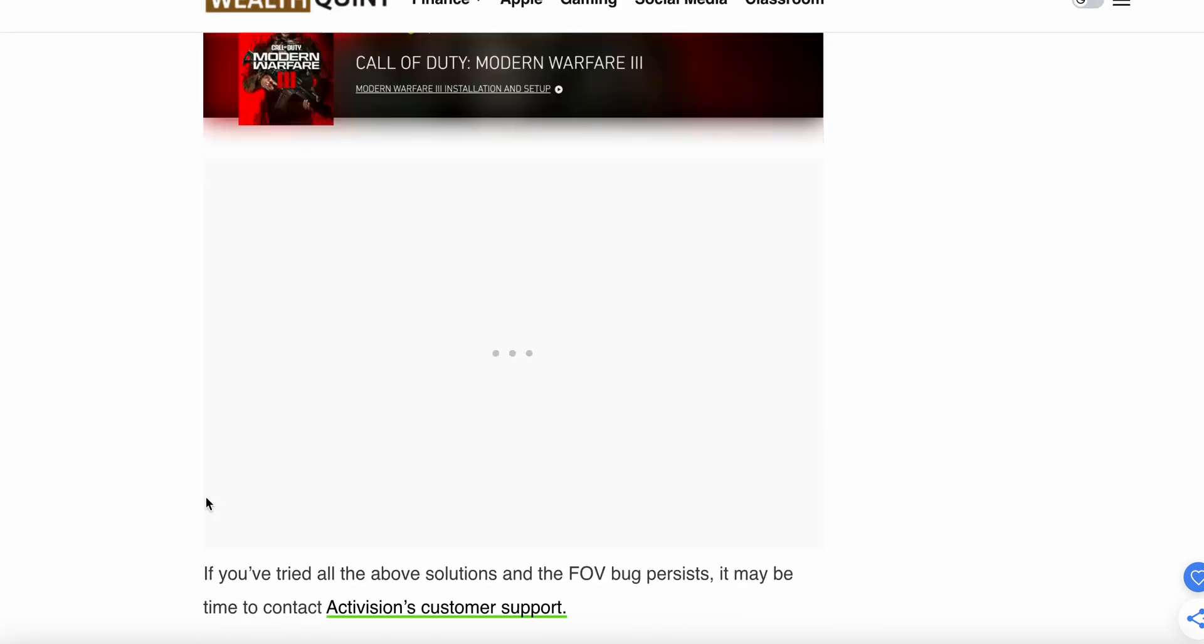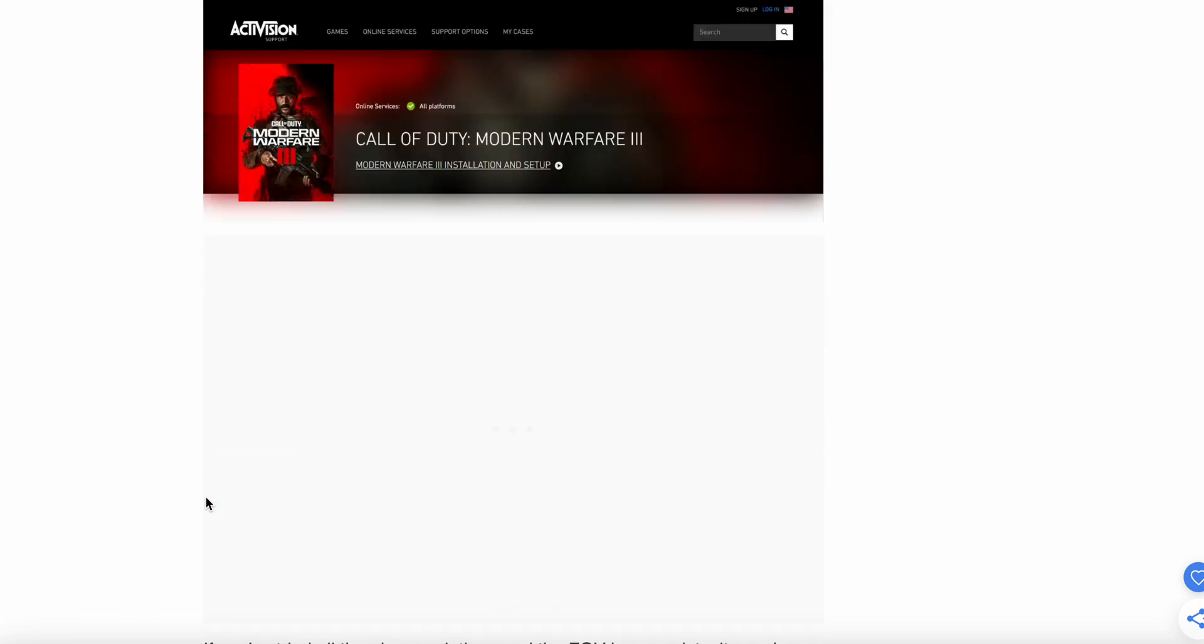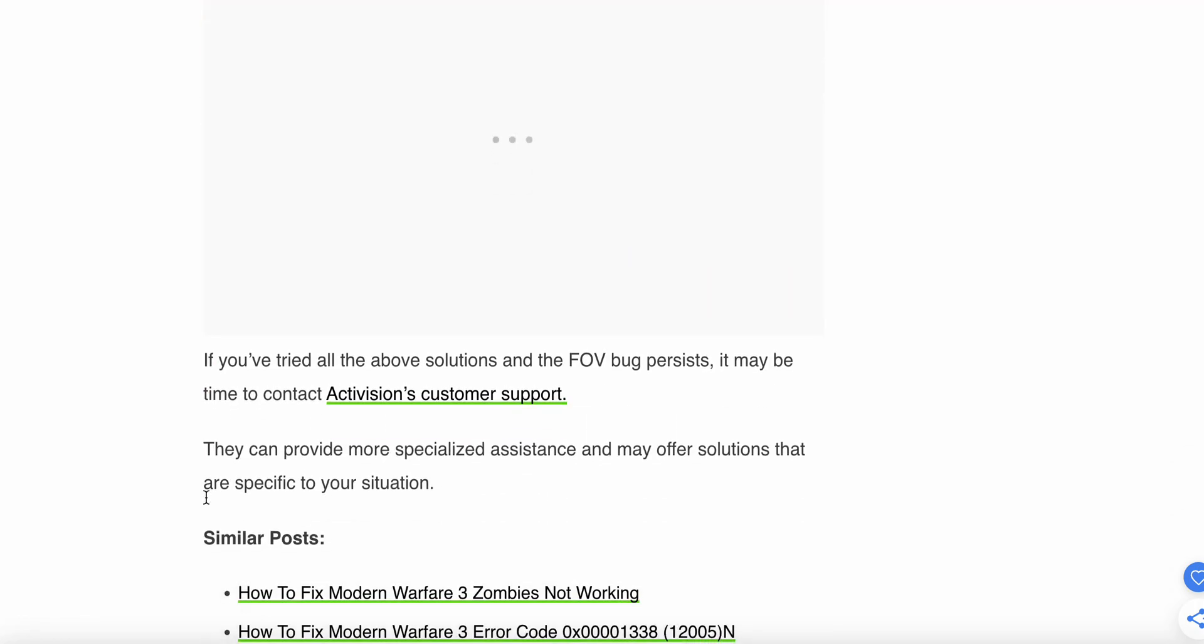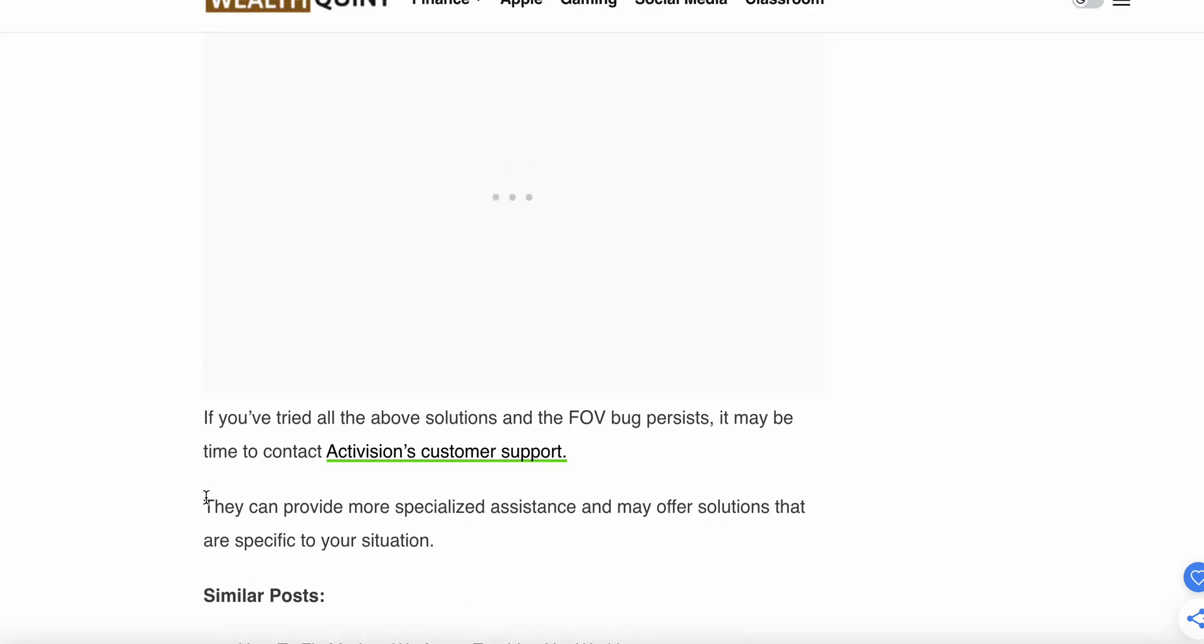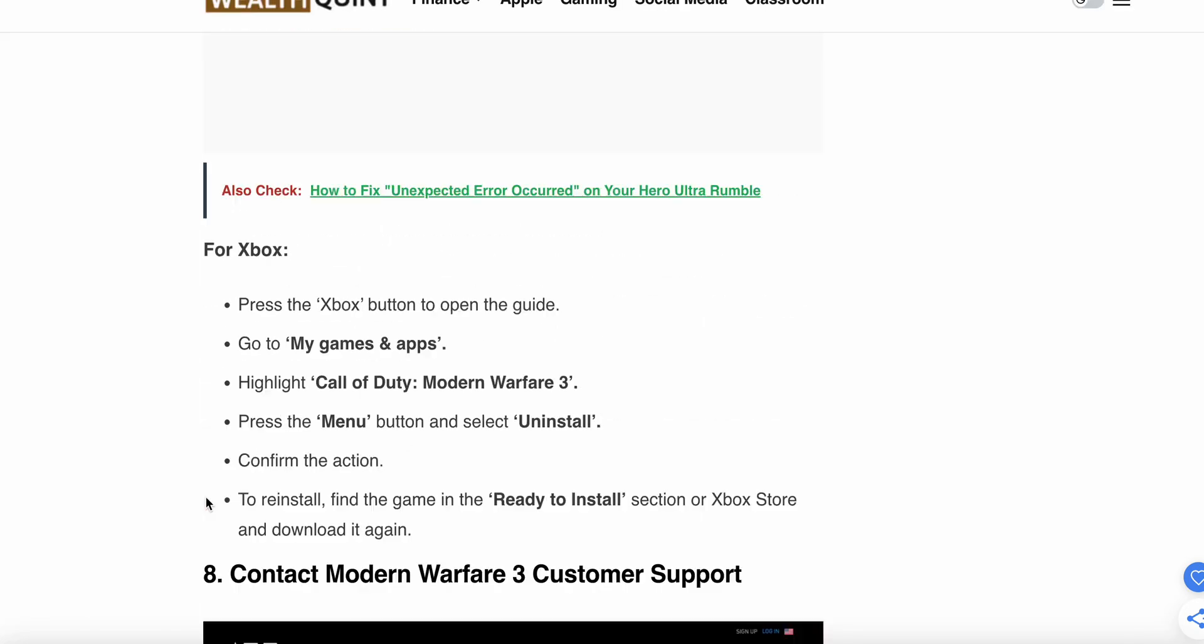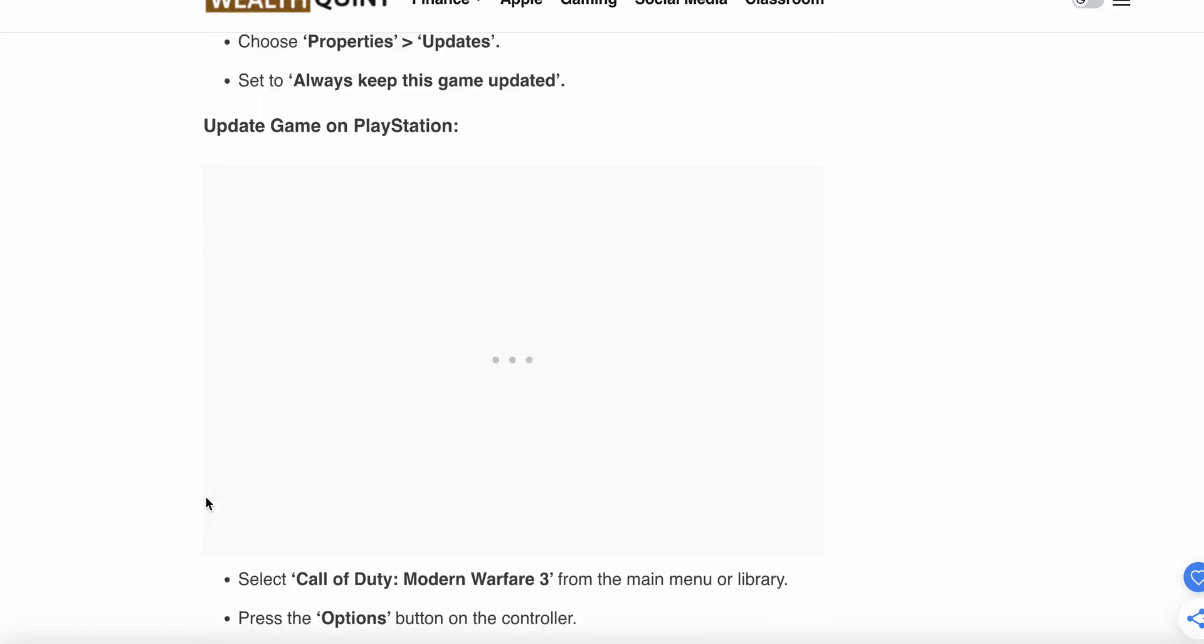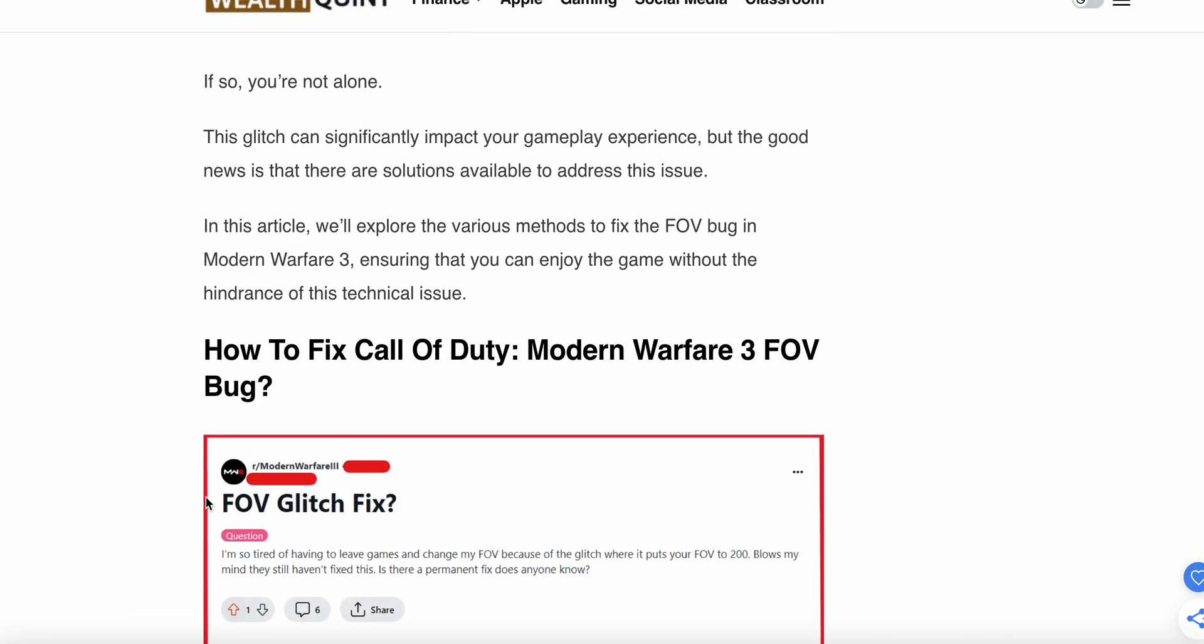Eighth step is contact Modern Warfare 3 customer support. If all the above is not working, then the last option and last hope is connect to the support team. They can provide more specialized assistance and may offer solutions that are specific to your situation. So guys, thank you and have a nice day. Subscribe to our YouTube channel for further information.